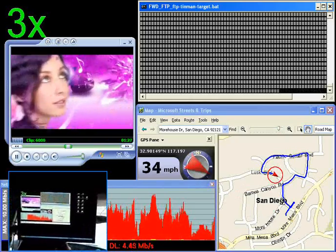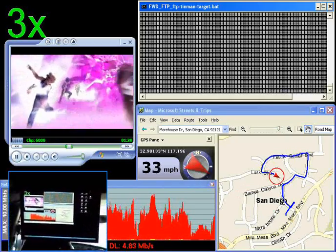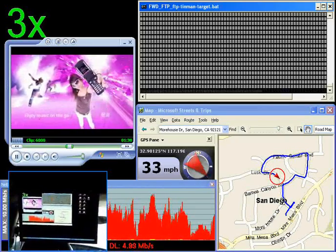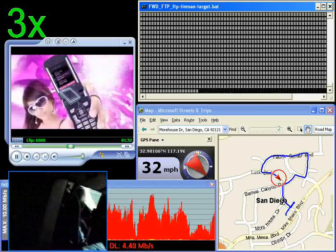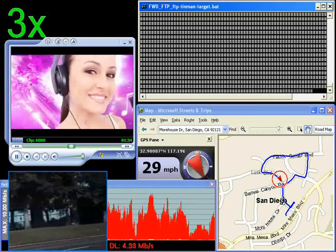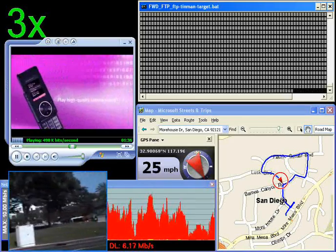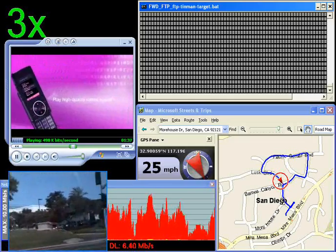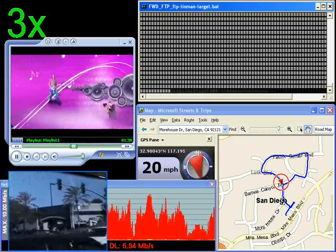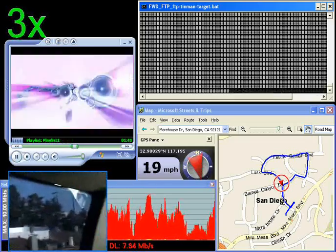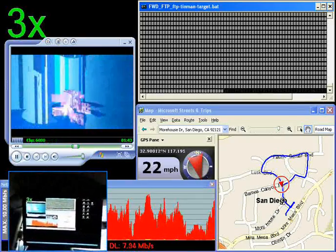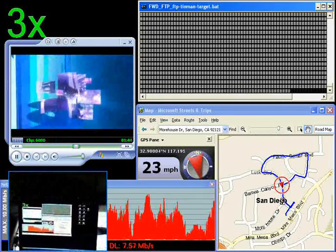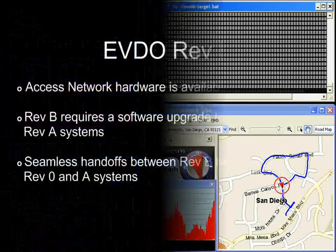As we have seen in this demonstration, EVDO Revision-B can provide users with a superior wireless data experience. Service providers can support Rev-B on their existing access network equipment designs with a software upgrade. Rev-B coverage areas provide seamless handoffs with the existing DO systems and can be commercially deployed in the second half of 2008.